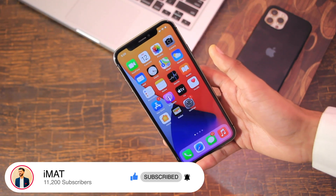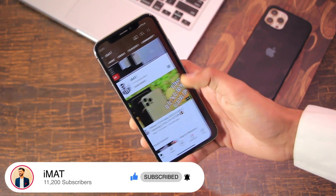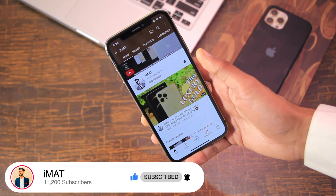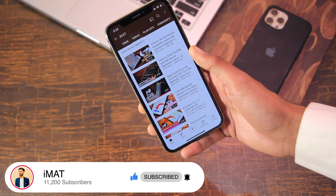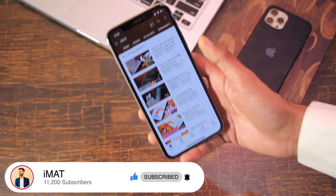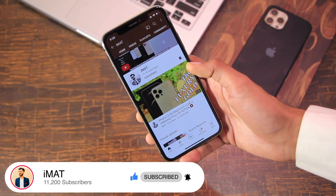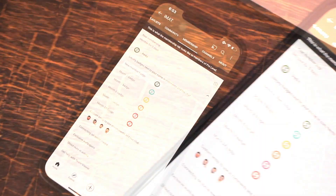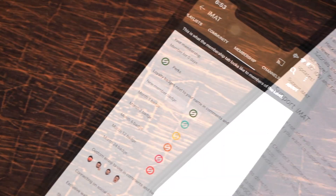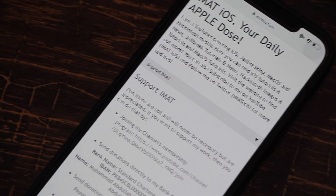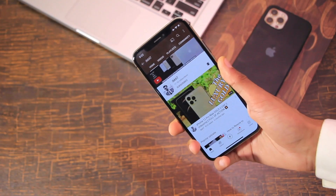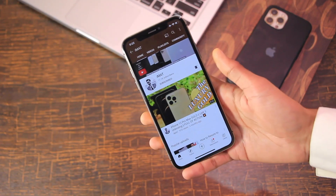Before we start, if you are new here then go ahead and hit the subscribe button on the channel, also hit the thumbs up button if the video helps you, and turn on notifications to stay updated on upcoming videos. Comment down below which device you're gonna FutureRestore. You can also join the channel for membership perks or support the channel via bank transfer, Payoneer, or Skrill — all links are in the description.